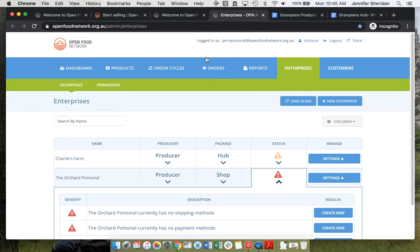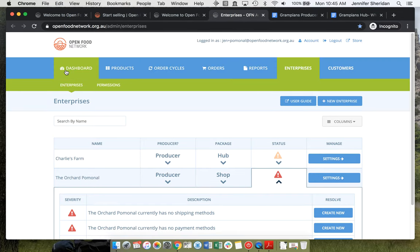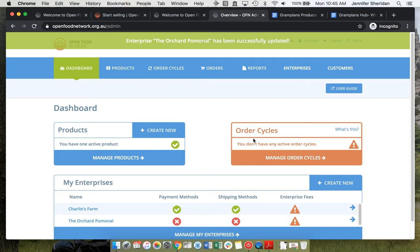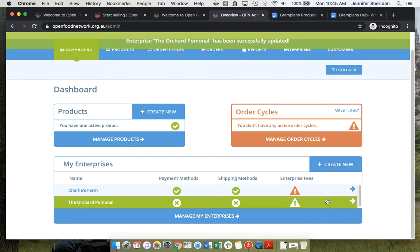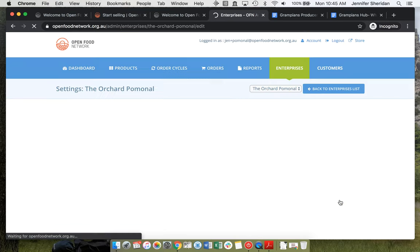That is everything they need to make a shop. If we go to the dashboard and have a look at the orchard.